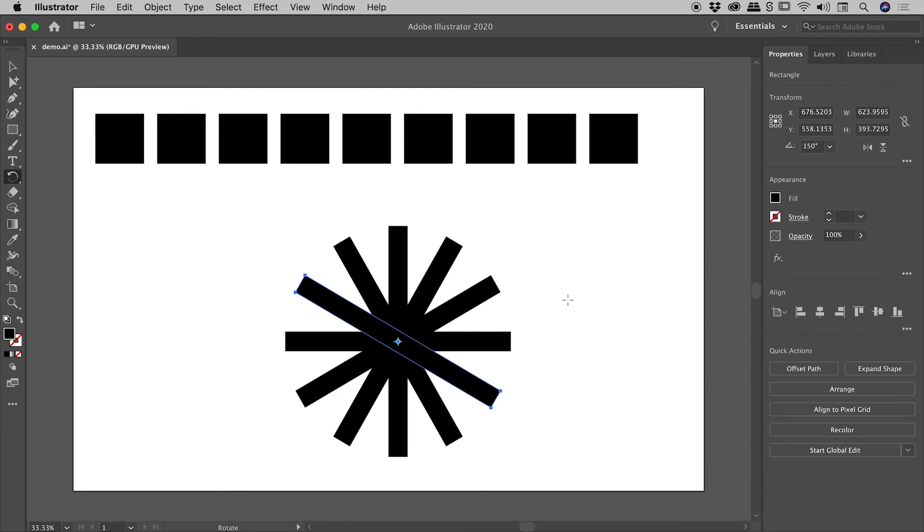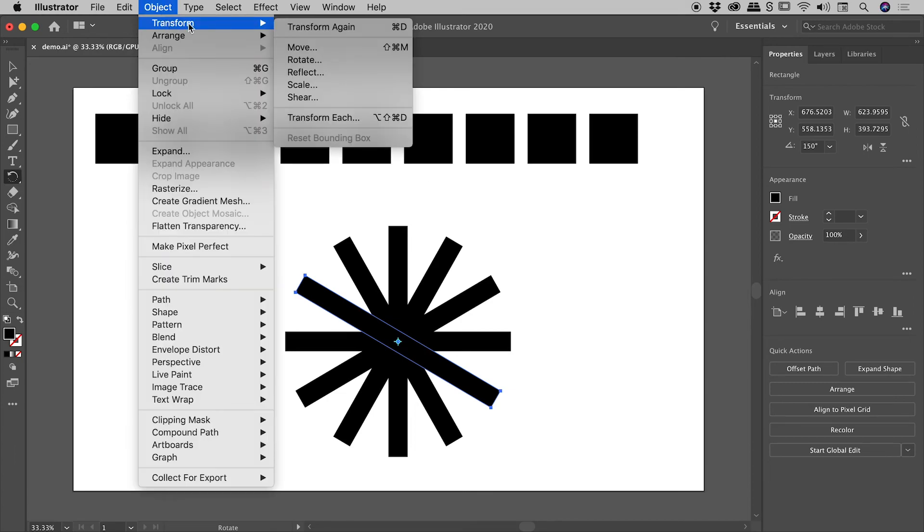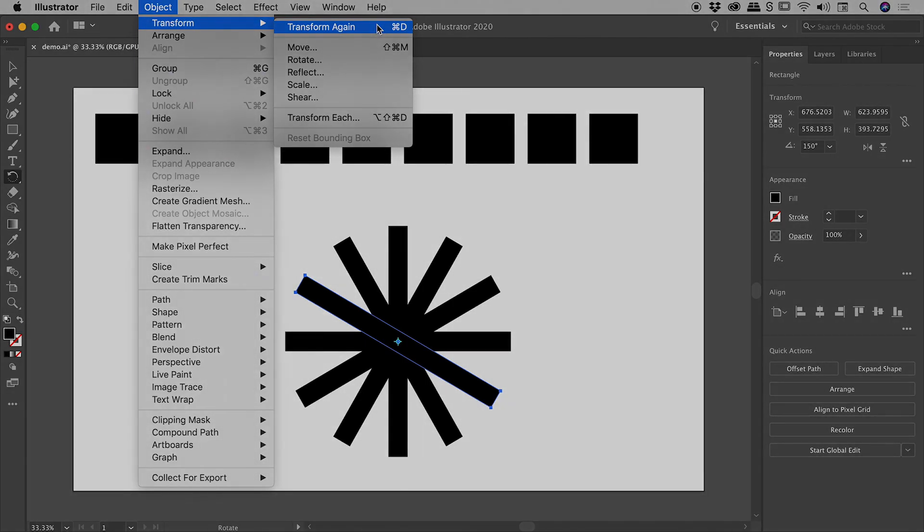So that's just a small taste guys of what you can do with Object Transform Transform Again. I hope it gives you some cool ideas for some of your future projects. Catch you later.